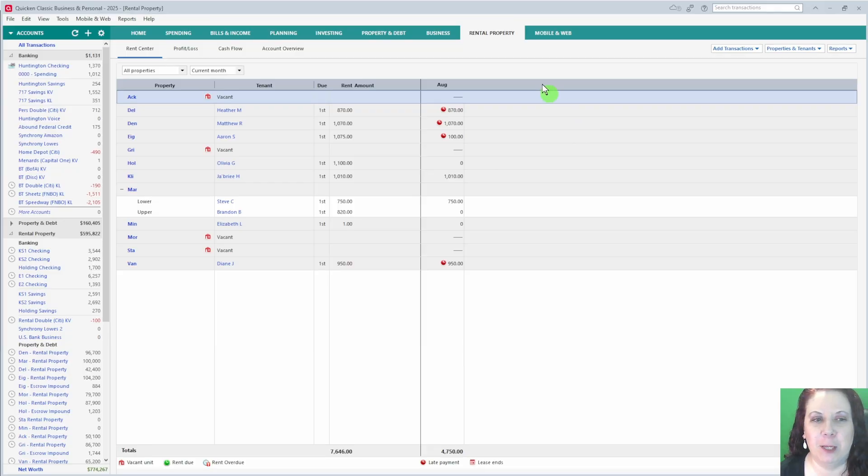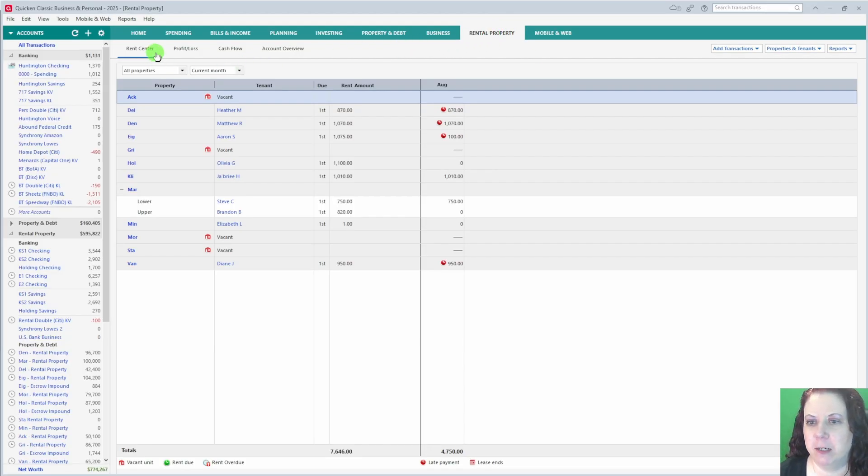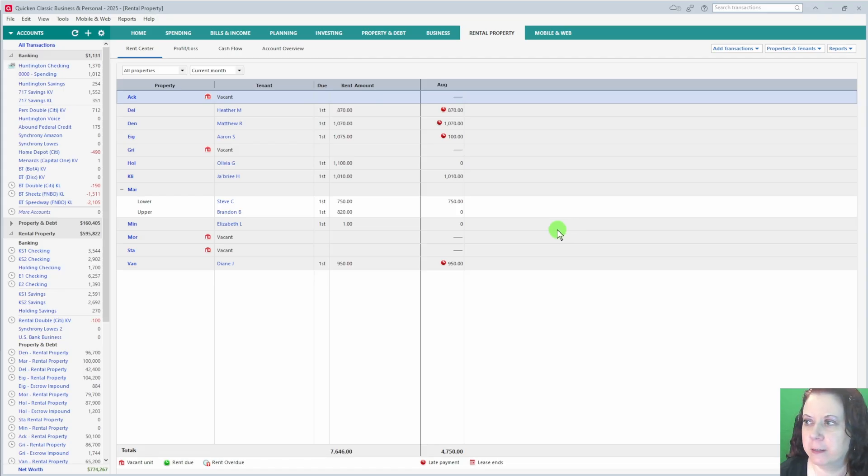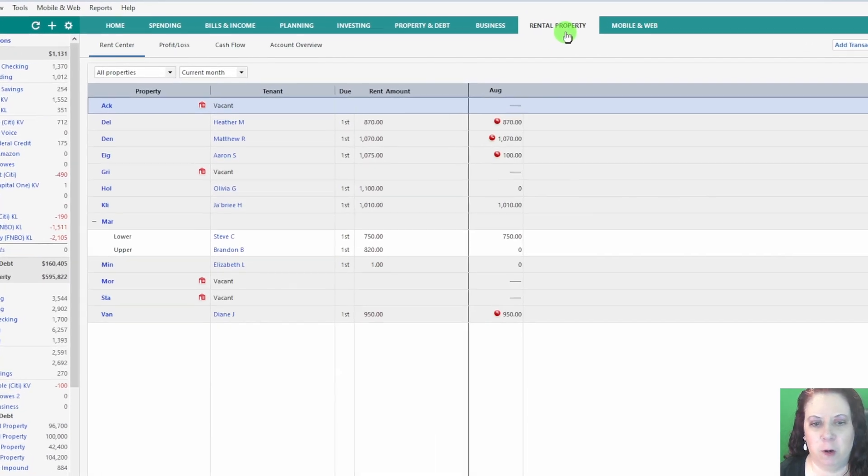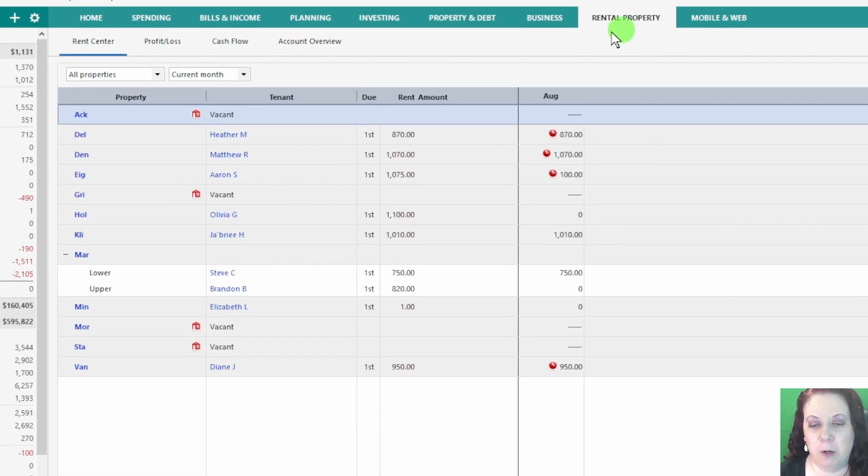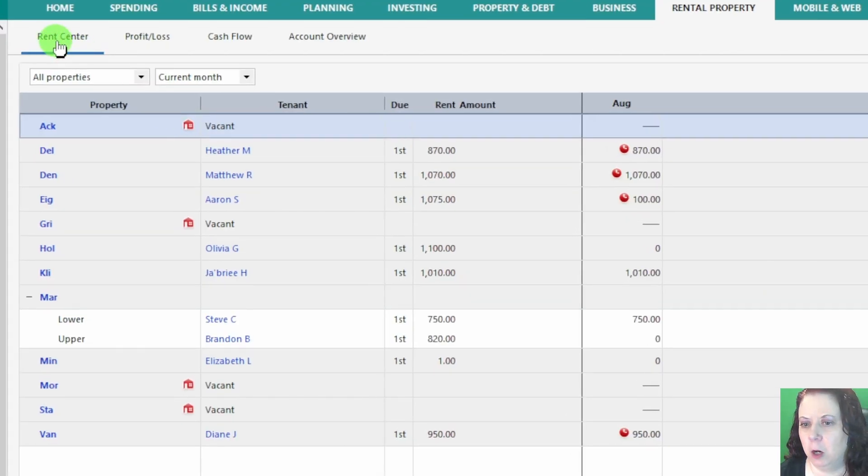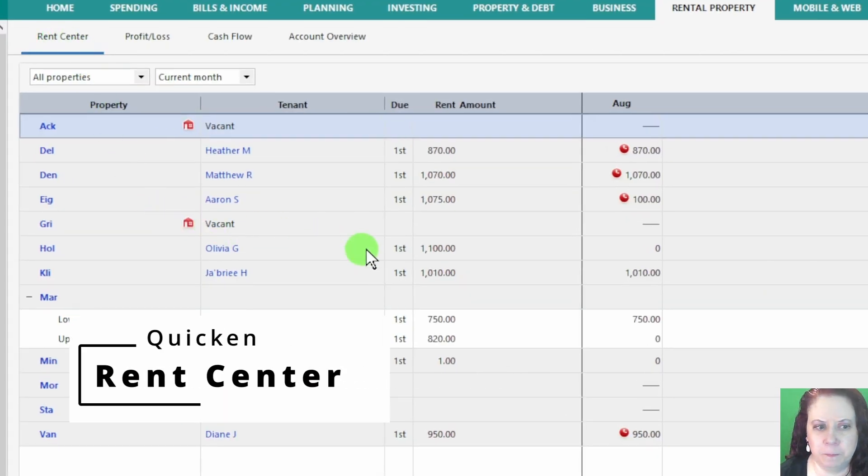Okay, when you click on the rental property tab, you'll see that it's broken down into several different sections. So think of this as your central hub for managing everything related to your rental business. When you first click on the rental property tab in Quicken, it automatically opens to the Rent Center.